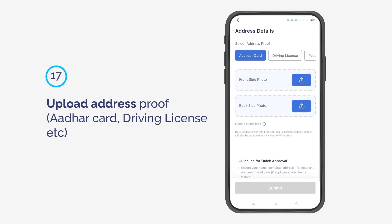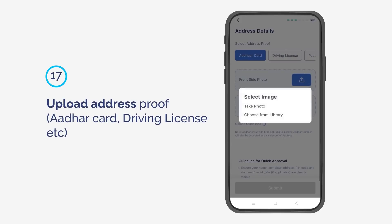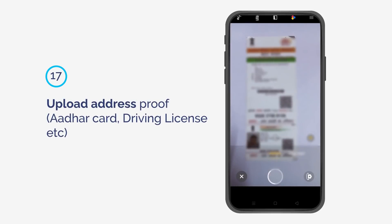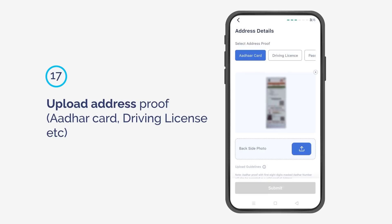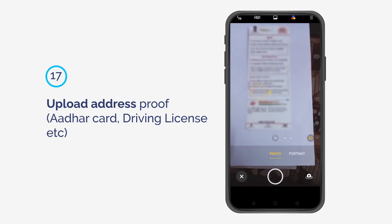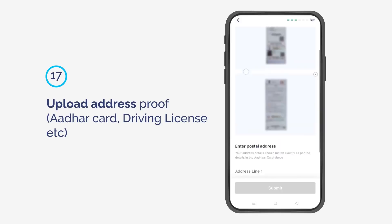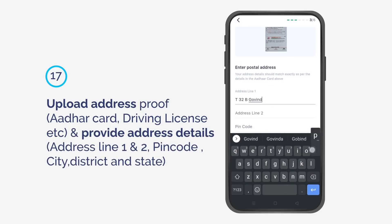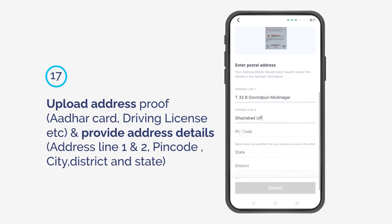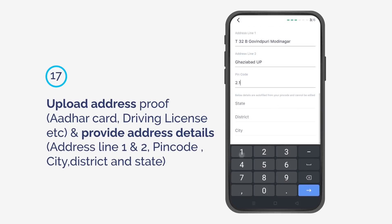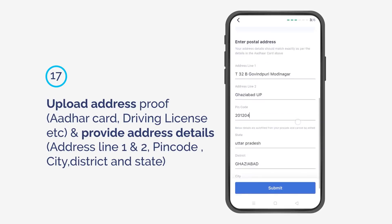Upload address proof such as Aadhaar card, driving license, etc. Provide your address details including address line 1 and 2, PIN code, city, district, and state.